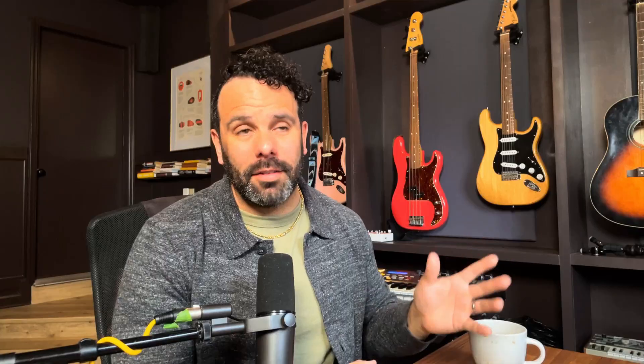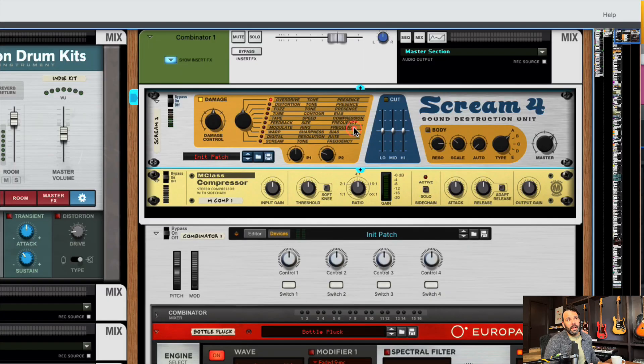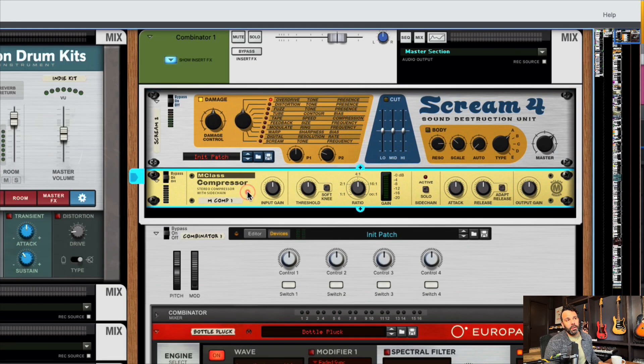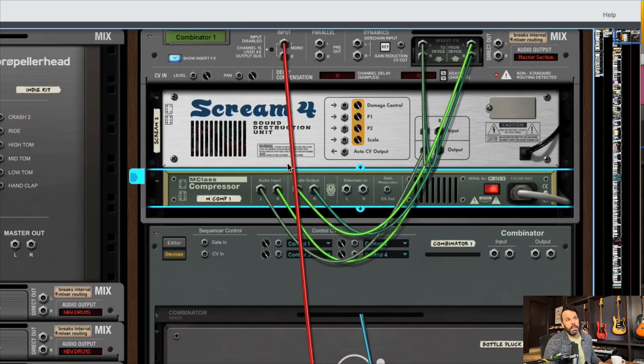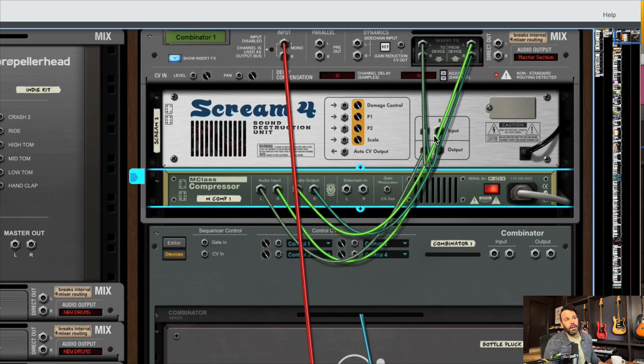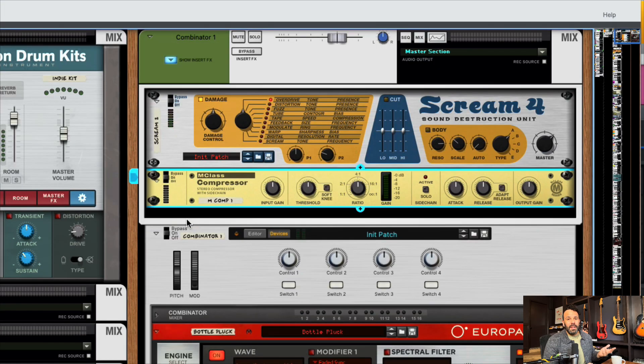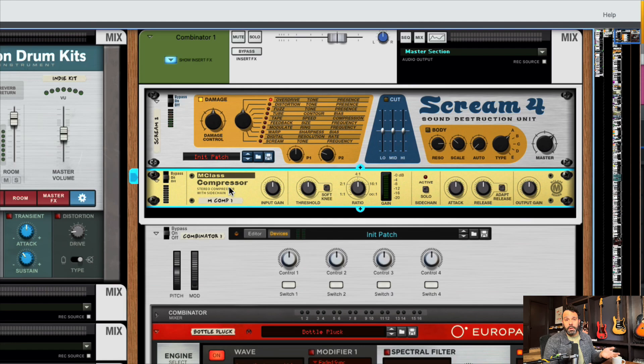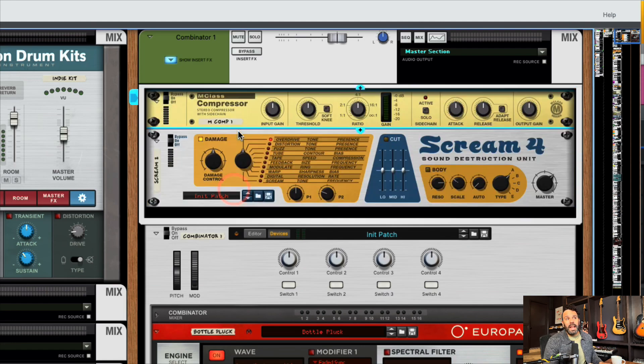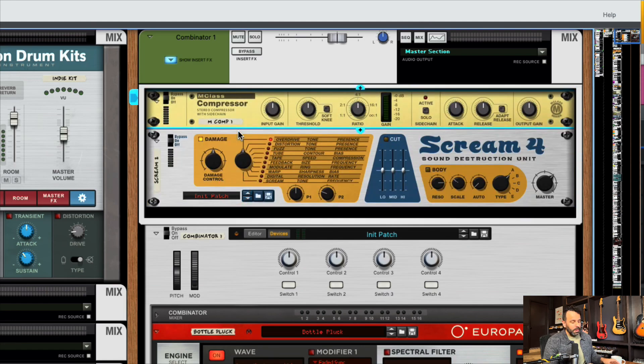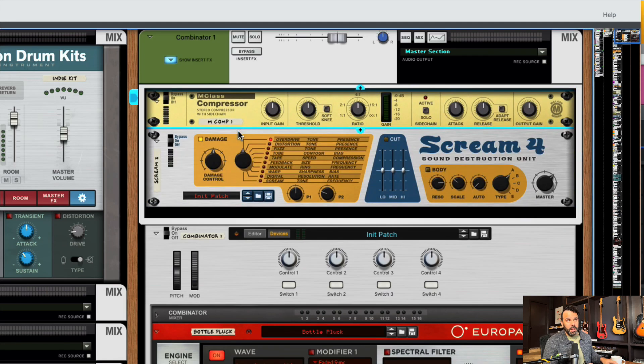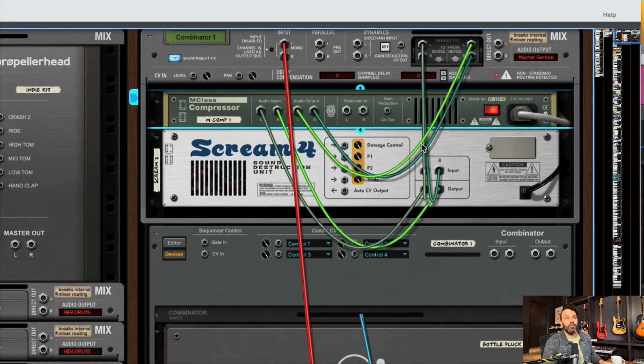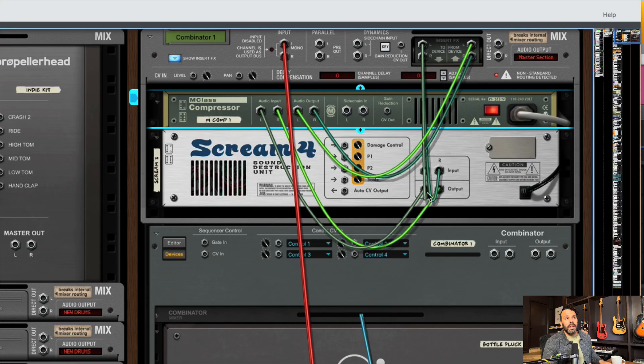Number five, here's how you change the order of your insert effects. See here, I have the Scream Four going into the compressor. Let's look in the back. You see here, it's coming out into the Scream Four and then out into the compressor and then back into the mix channel. So let's say you want to change the order of this and you're thinking, oh, I want the compressor before the Scream Four. Well, sliding it isn't the proper way to do it. Because if you look in the back, you'll see that it's still coming out of the mix channel, going into the Scream Four first and then coming out of the Scream Four into the compressor.